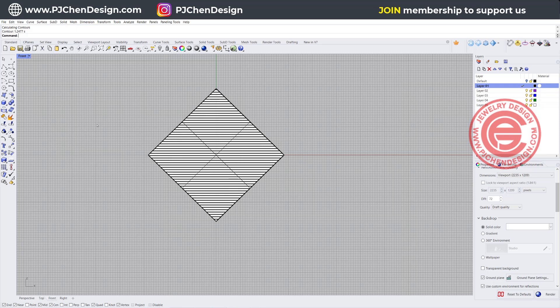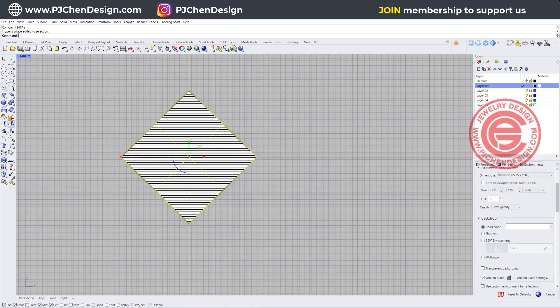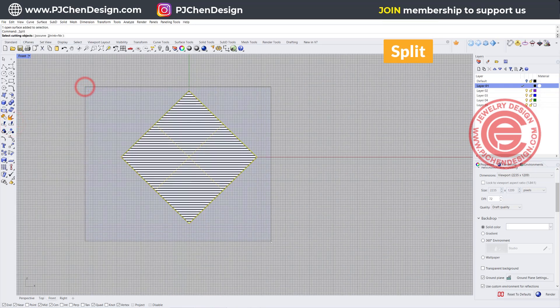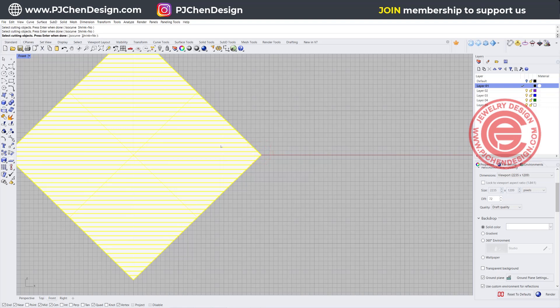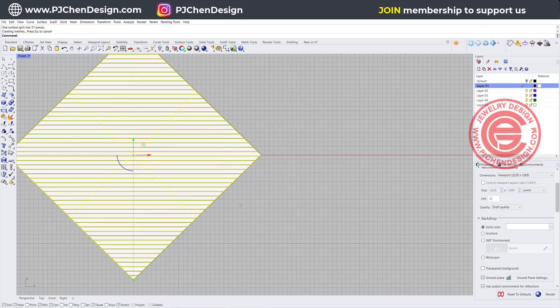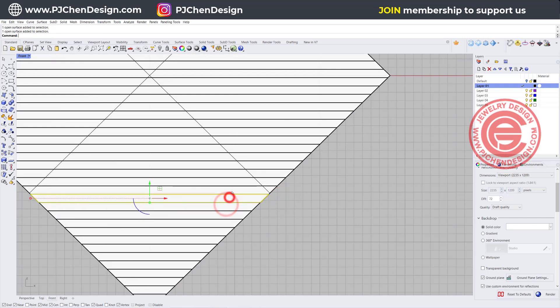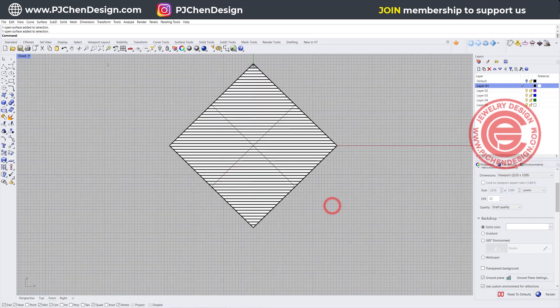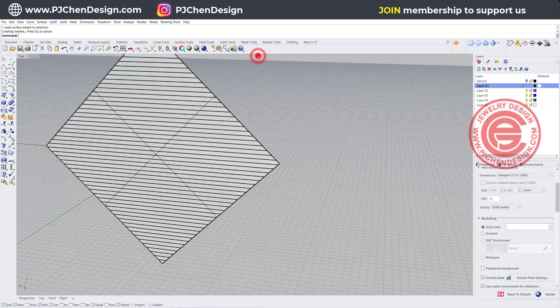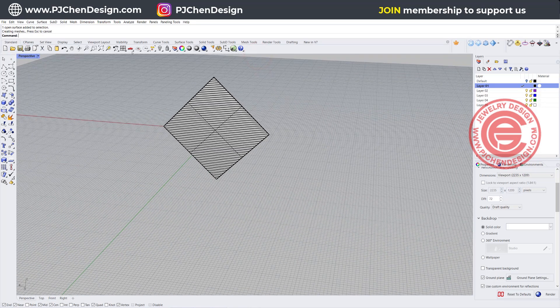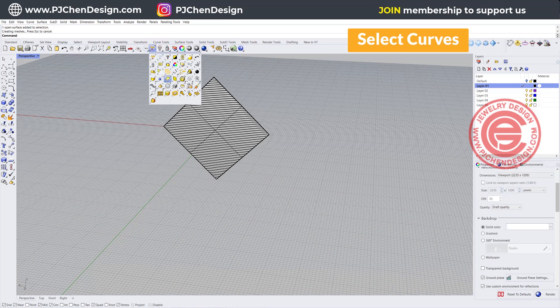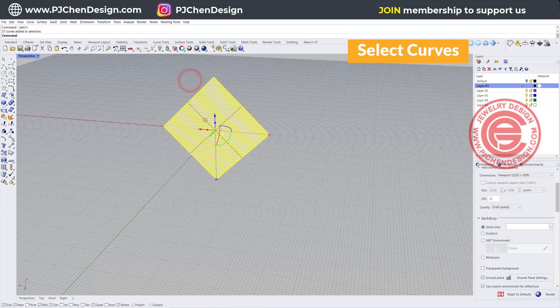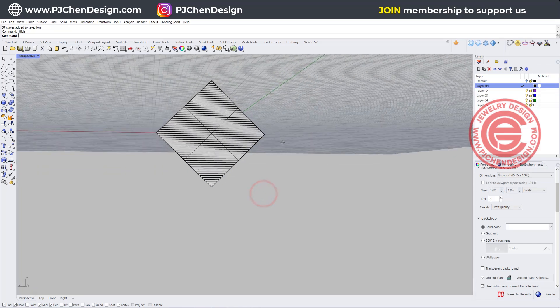Then we want to split this surface with all the curves we just created. So we want to use the split command, and we're going to choose everybody beside the outline. I'm just going to deselect the outline, then hit enter. You can see that this is being separated into little sections. Let's take a look at our perspective. I'm going to pick up using a selection tool all the curves we just created and just hide them. So now we're dealing with individual surfaces.